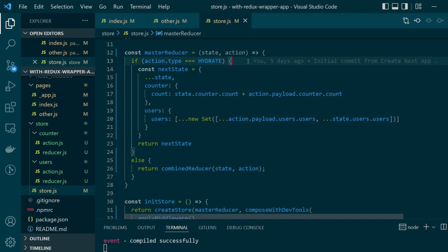So this is how by wrapping your combined reducer with a master reducer that is handling your hydrate case in Next.js you can bridge the gap between your client side redux store and server side redux store and this gives you an illusion that you're working with the universal reducer which works on both the client and server side.